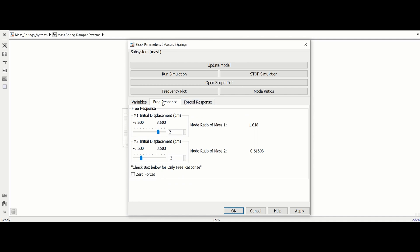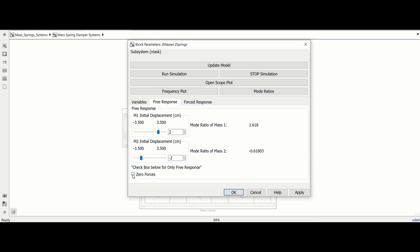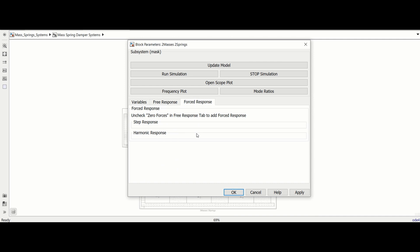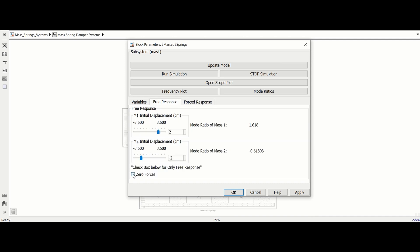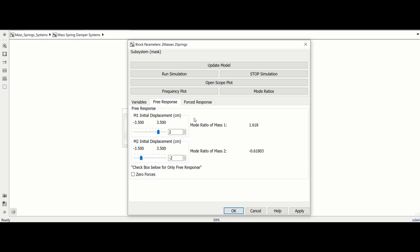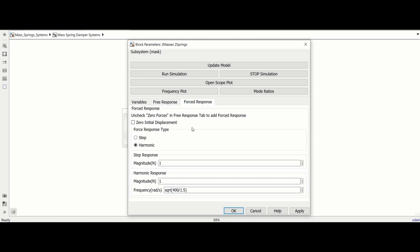Likewise, in the free response tab, the checkbox for zero forces disables the forces options and sets the values to zero. This means there will be no force acting on the masses. Unchecking the box enables the force option again.